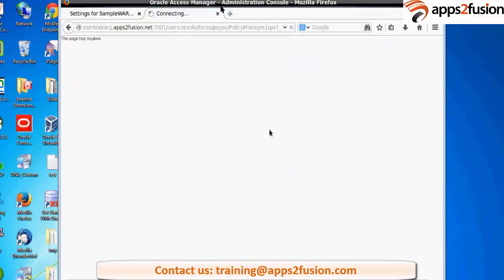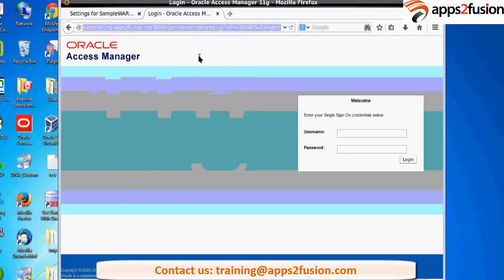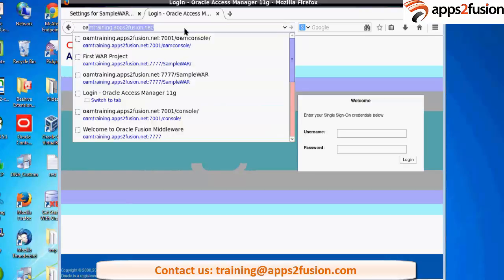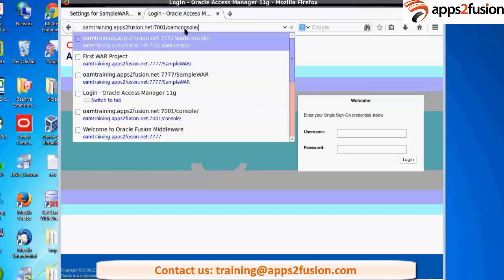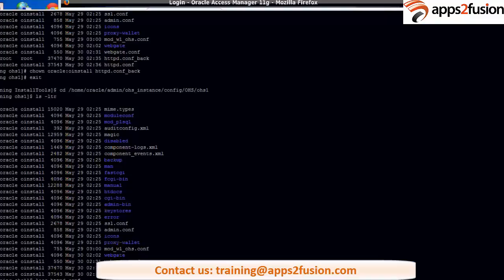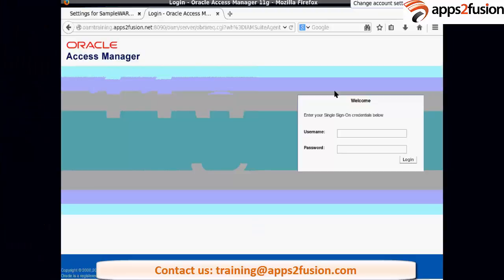So my OAM console is on, it is here. If you launch OAM console you have to go to OMtraining.7001 slash OMconsole. This is the central console, main console which is used to manage everything for OAM. You login with your admin user here.